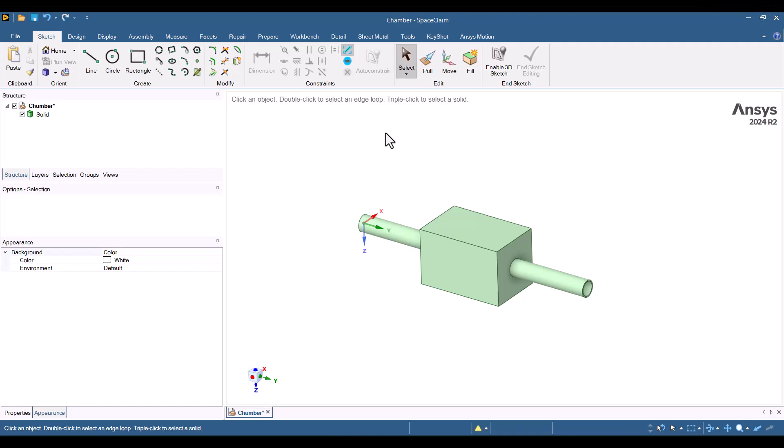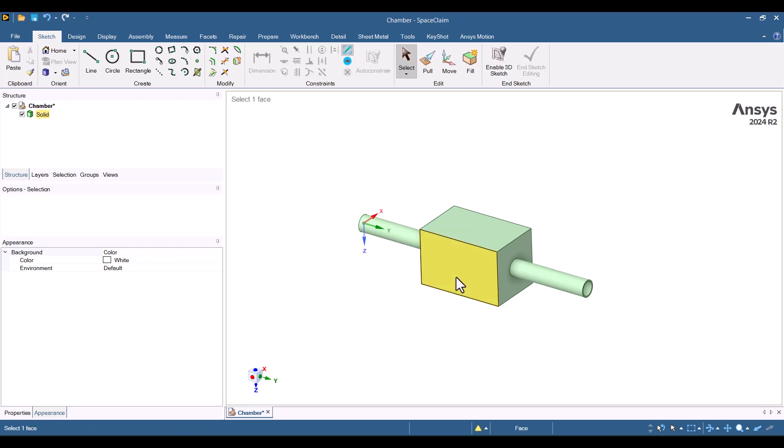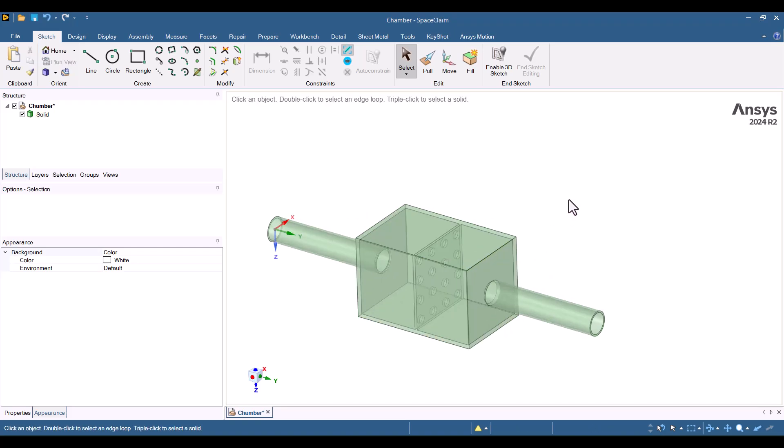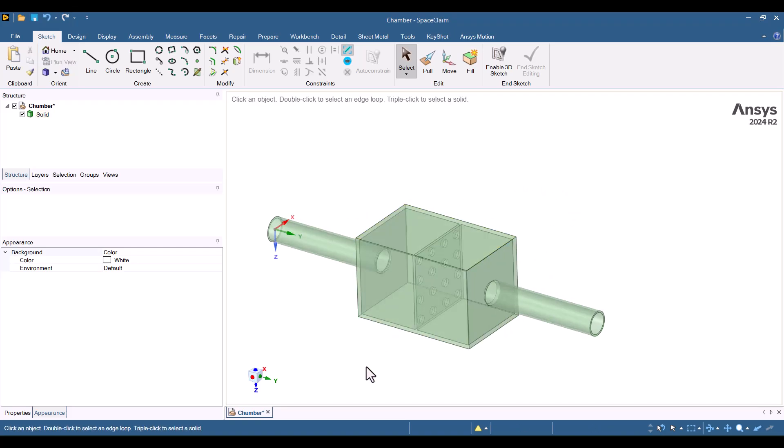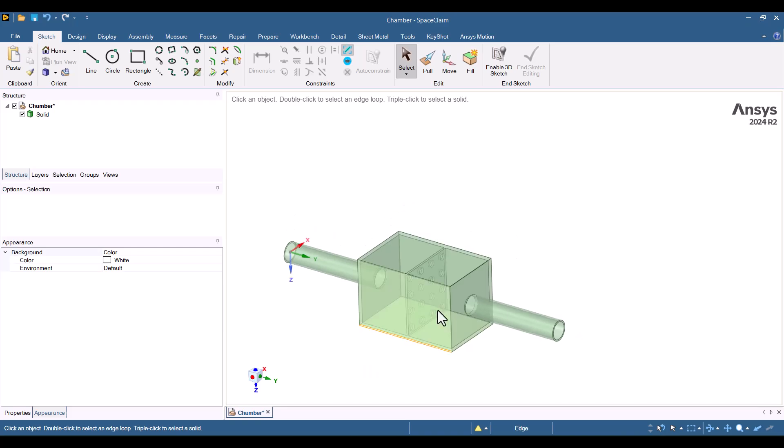This is a simple expansion chamber, and I want to extract the internal volume for a CFD simulation. Let's take a look inside the chamber. I'll click on a surface and change the opacity from opaque to transparent. As you can see, there's a perforated baffle inside the chamber. In this section, I'll extract the internal volume using SpaceClaim.